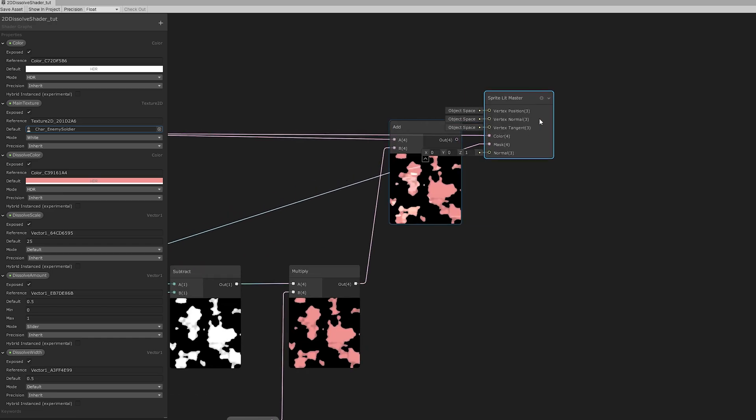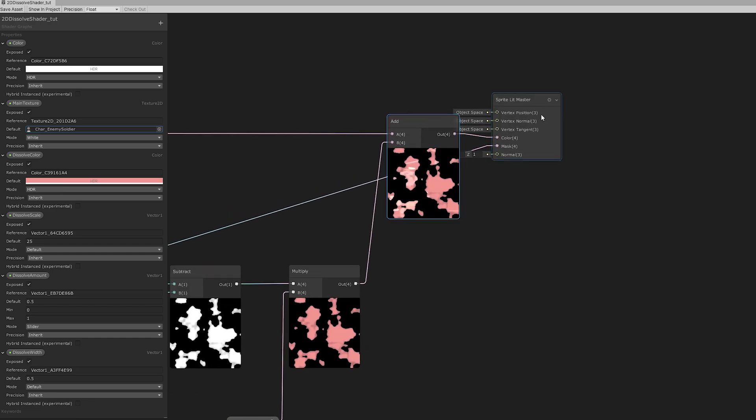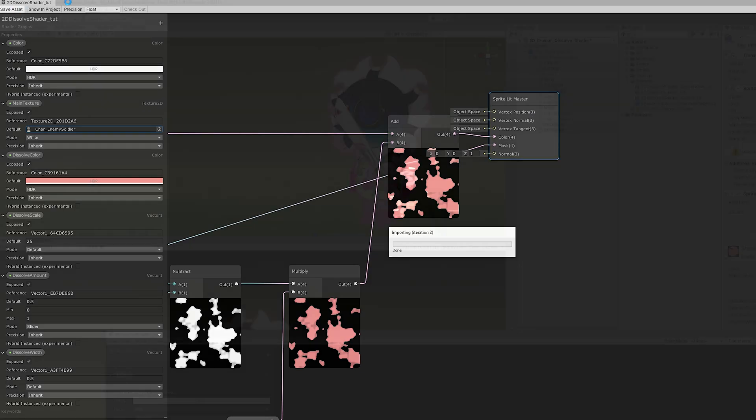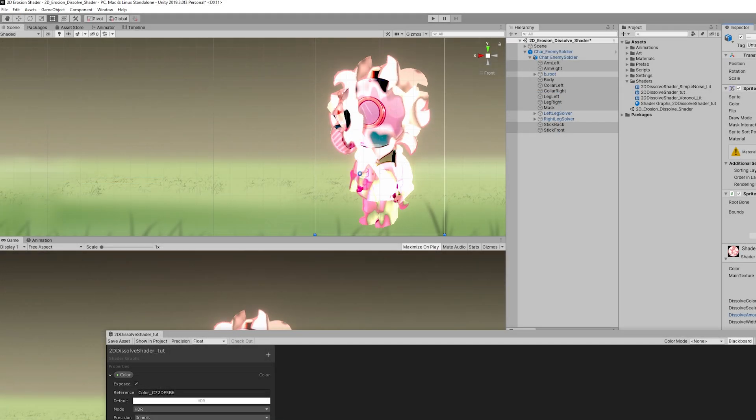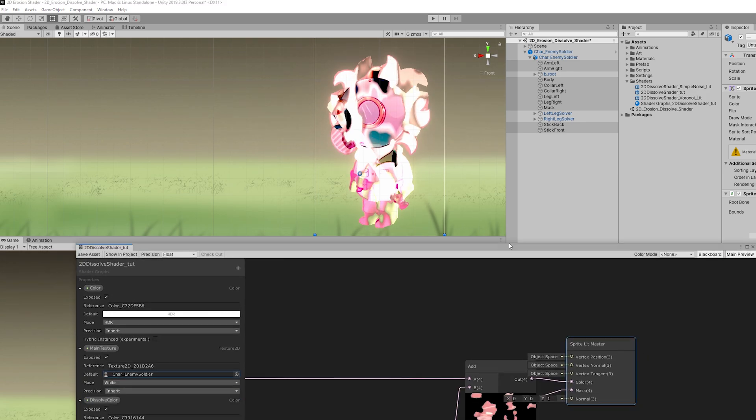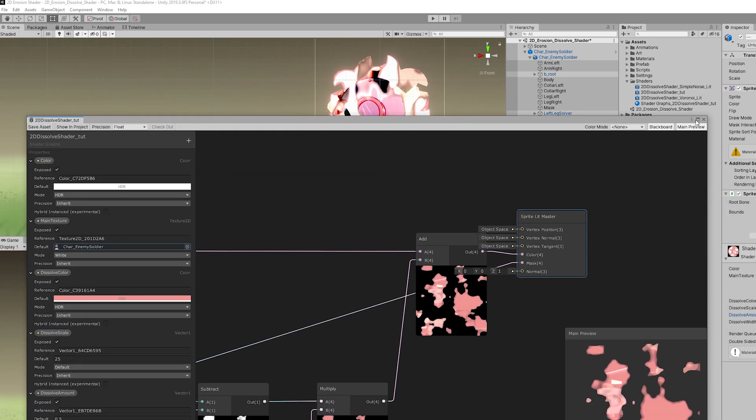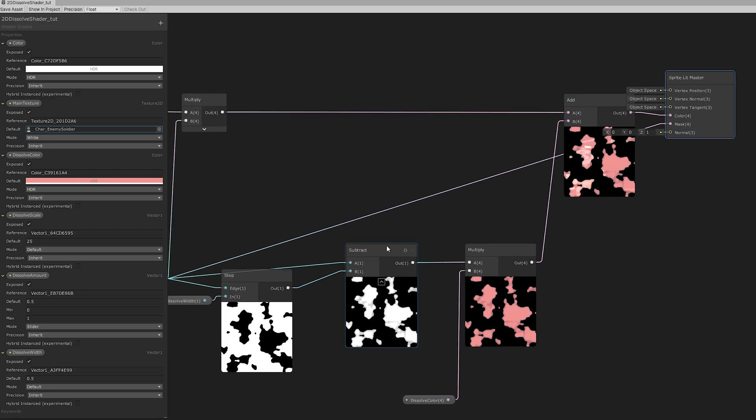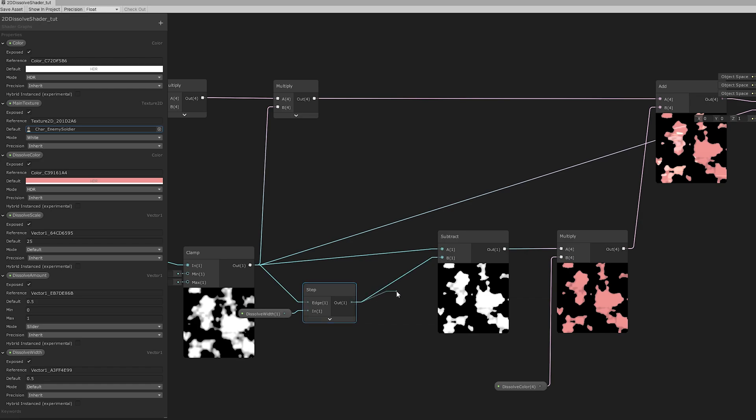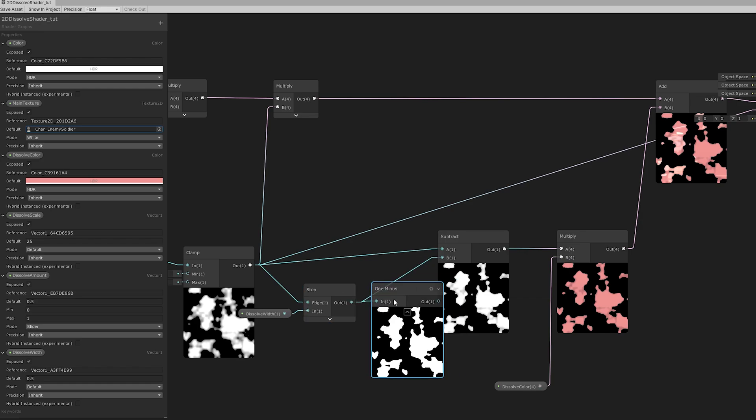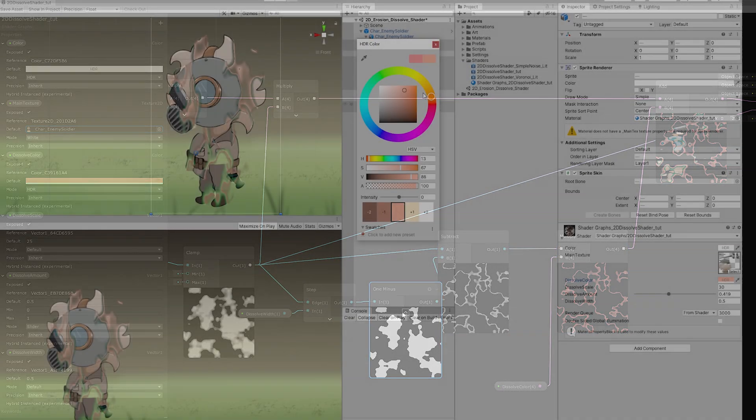and now connected to the color input of the sprite lit master shader. And once we save this, in Unity now we have something that looks like the colors are inverted, right? Kind of weird. But this is happening because we need a one minus node right here to invert the output of the step. And as you can see now it looks better. We get the line.